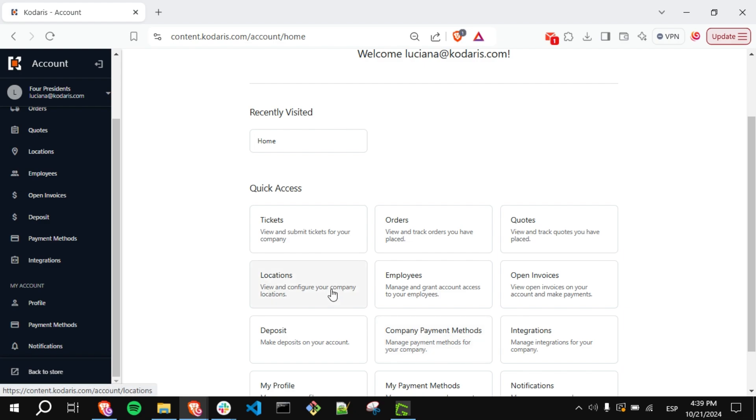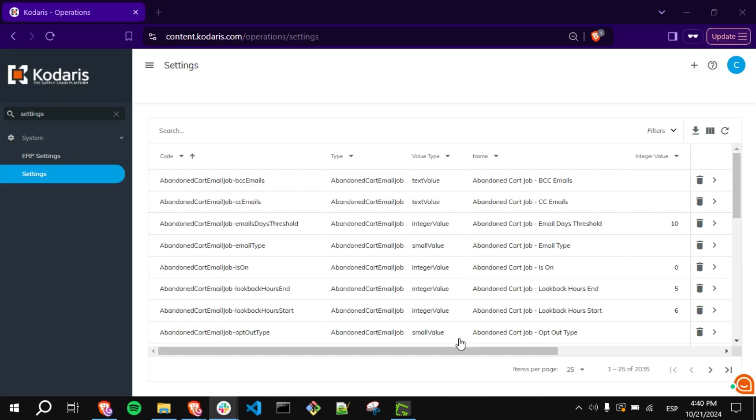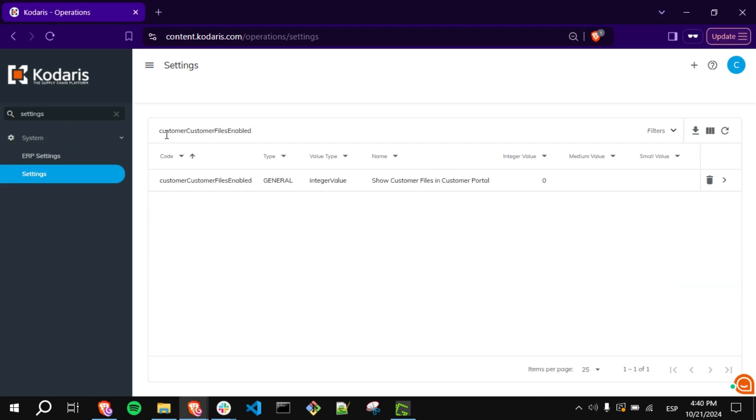To enable it, you need to go to the Operations Portal. Navigate to the Settings screen and look for the setting called Customer Customer Files Enable.